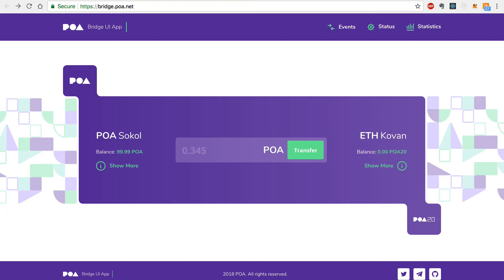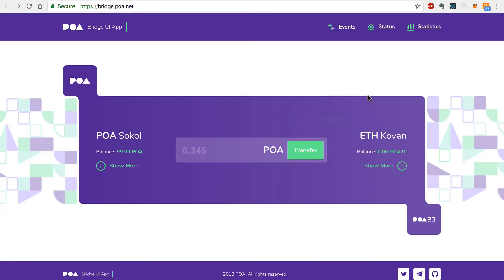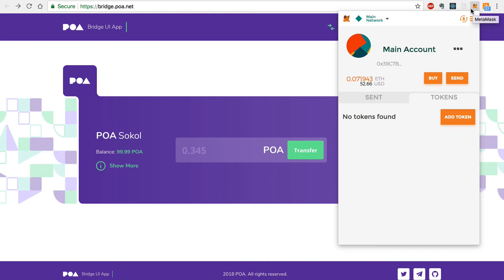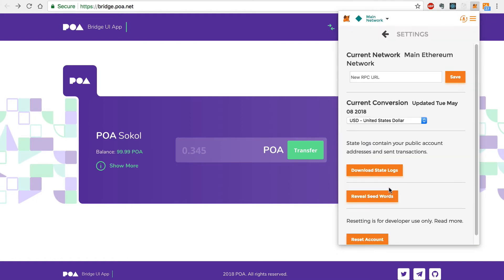Today, I'm going to show you how to transfer POA tokens from the POA Network to the Ethereum Network, and then back again. In order to do this, you'll first need a link to connect to the POA Network. You can copy this link and enter it into MetaMask by selecting the Custom RPC option.